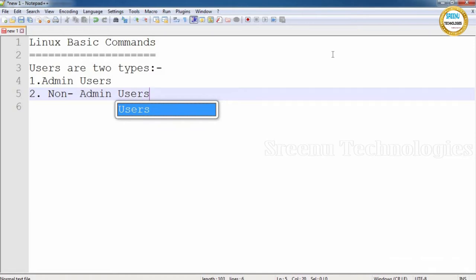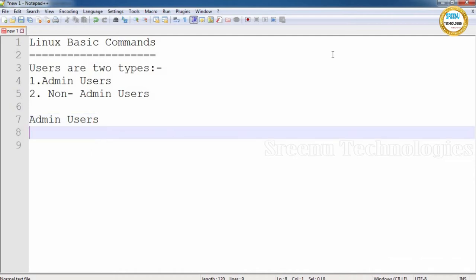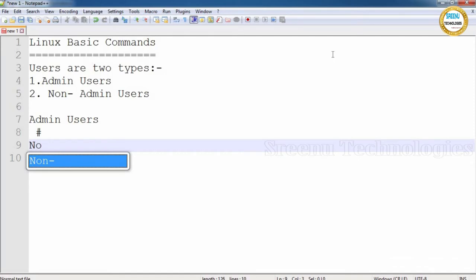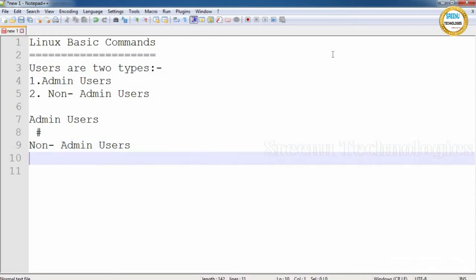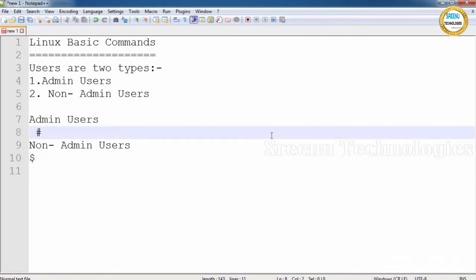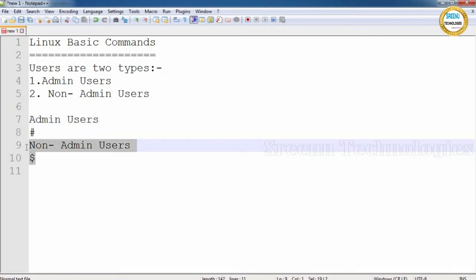When an admin user is logged in and you open a terminal, you will see the hash (#) prompt. When a non-admin user is logged in, you will see the dollar ($) prompt. So how do we observe whether a user is a normal user or an admin user? By seeing the prompt — whenever you see the hash prompt, the user is an admin user; when you see the dollar prompt, the user is a non-admin user.